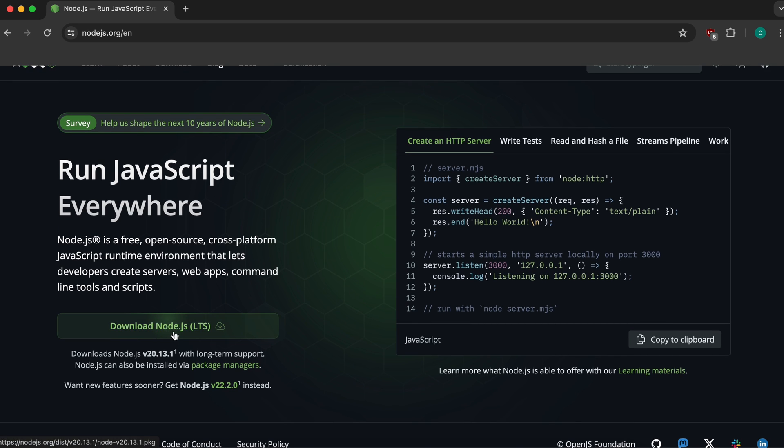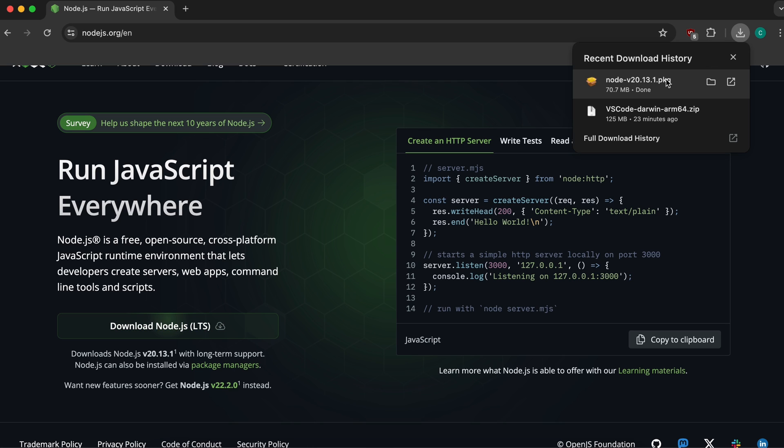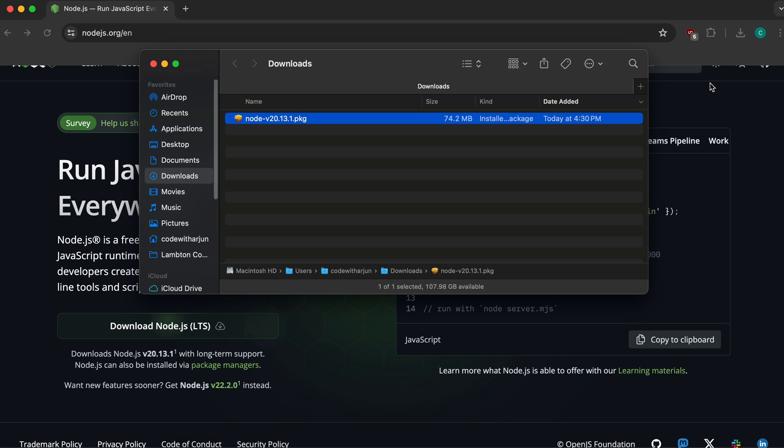Simply click on 'Download Node.js LTS'. This will download the package for installing Node.js. Click on the package to open it.